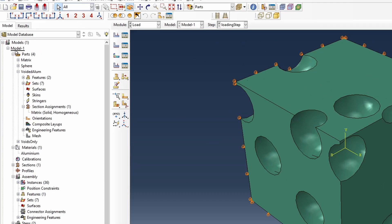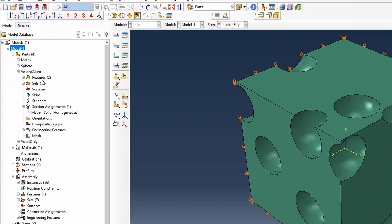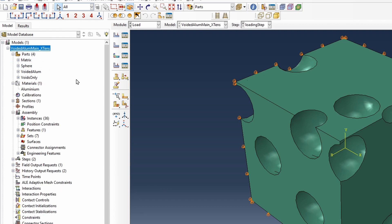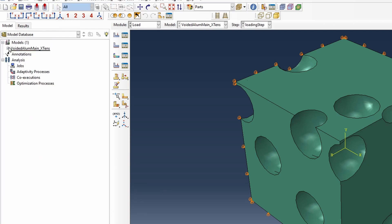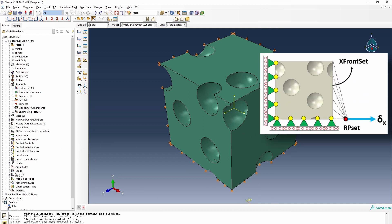So this is like 20% loading. So we could go and change the name of that file. So we call it voided aluminum tensile. So that's for the tensile case. We need to make a connection between this reference point and that face, just like what's shown here.